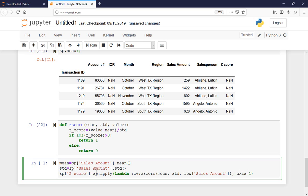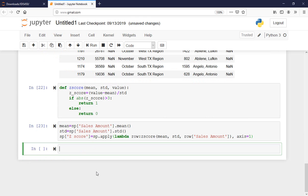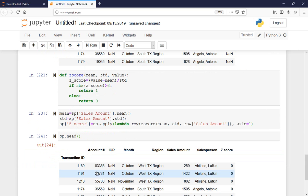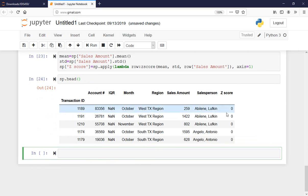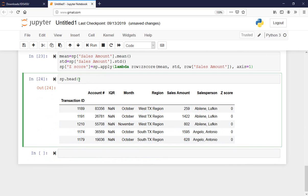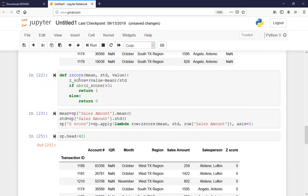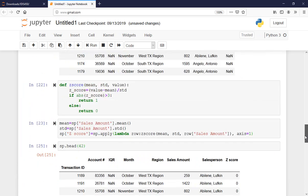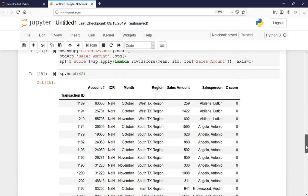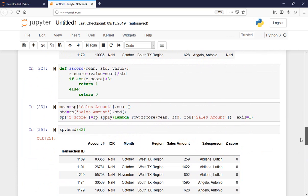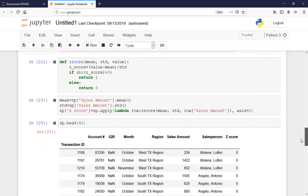It looks like it worked. Let me check. I see z_score — the ones visible are all zeros, and there were 42 of them. It seems all of them are zero, so there is no outlier — that is what it is telling me.